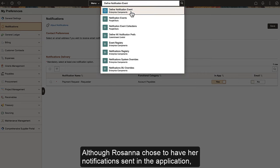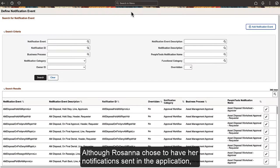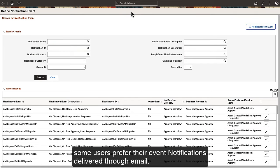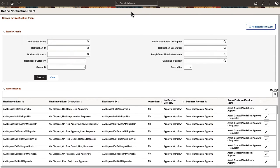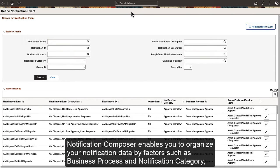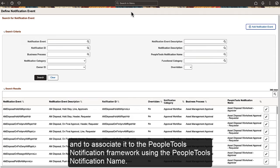Although Rosanna chose to have her notifications sent in the application, some users prefer their event notifications delivered through email. Notification Composer enables you to organize your notification data by factors such as Business Process and Notification Category and to associate it to the PeopleTools Notification Framework using the PeopleTools Notification Name.